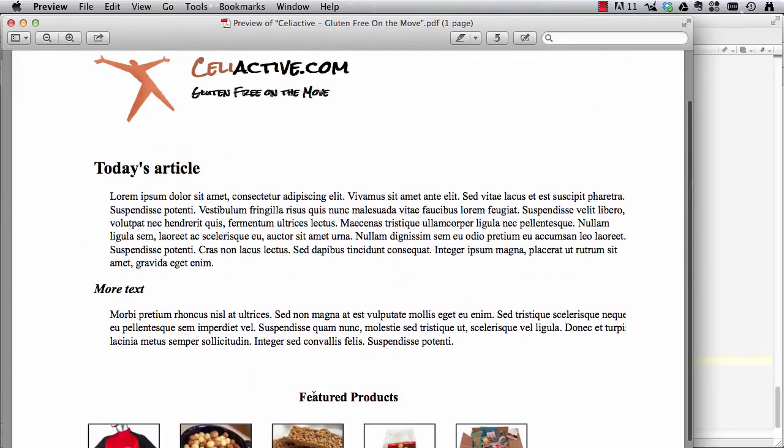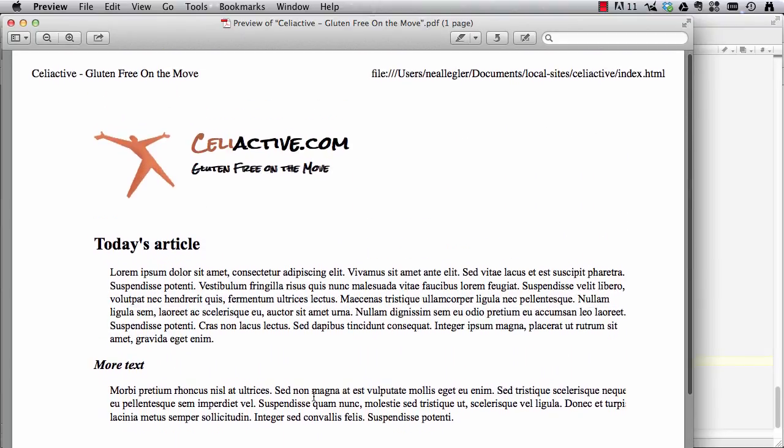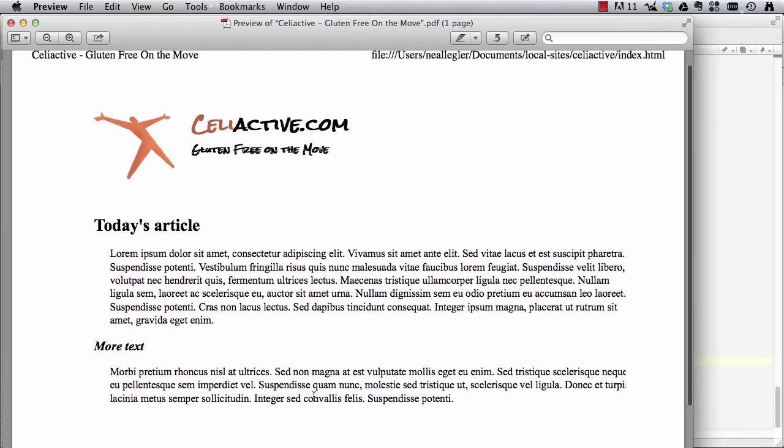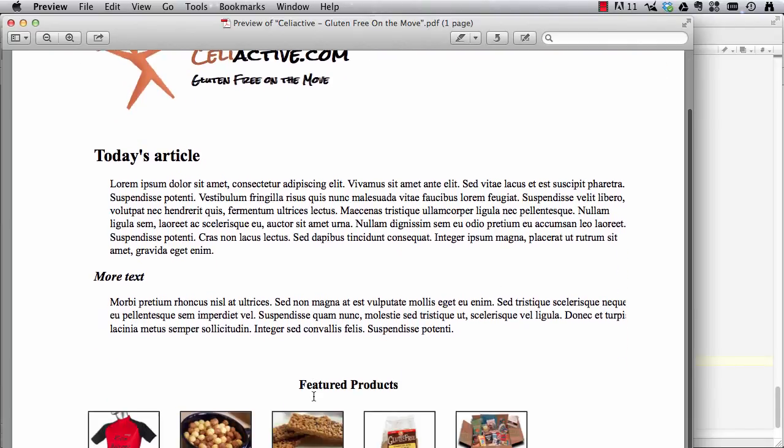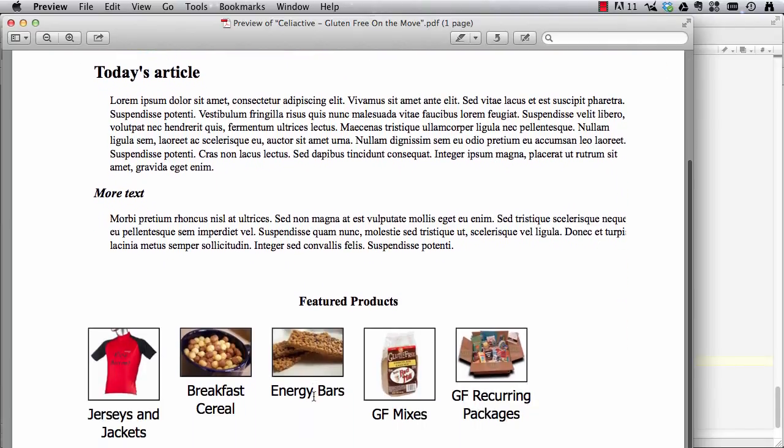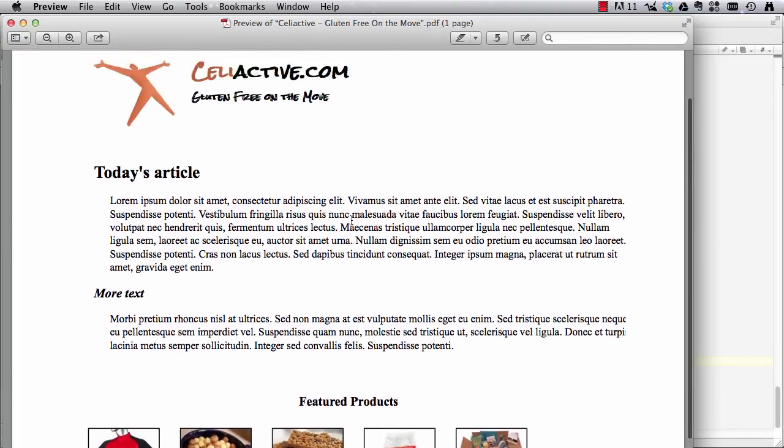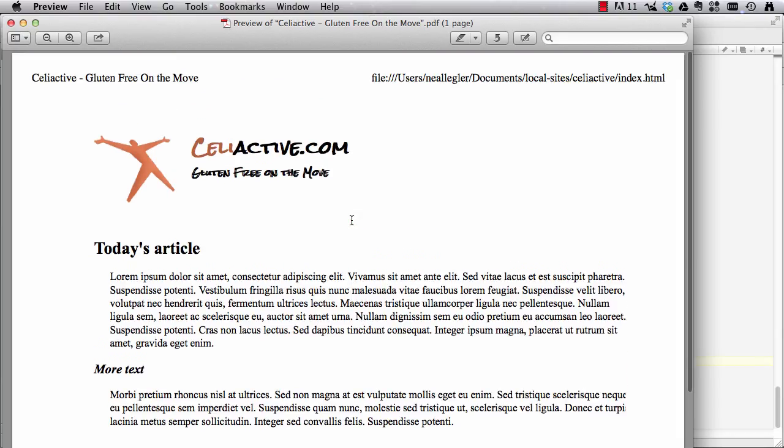But yeah, check out the difference here. So now it's a lot more printer friendly, a lot easier on the eyes for print, and we're ready to go. So that's how you go about doing media queries for print.